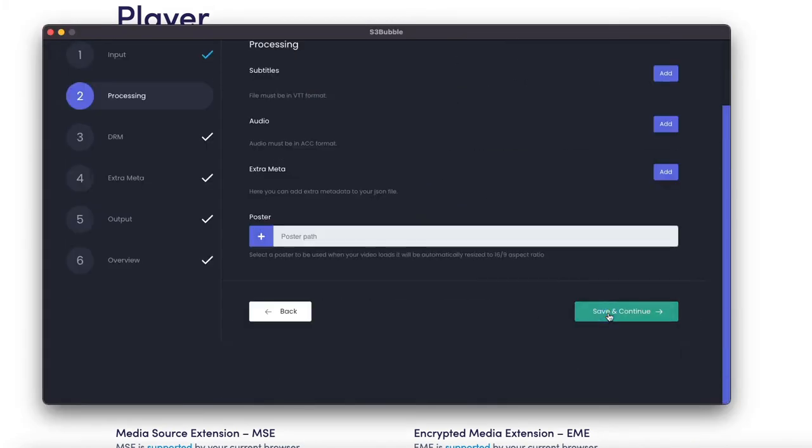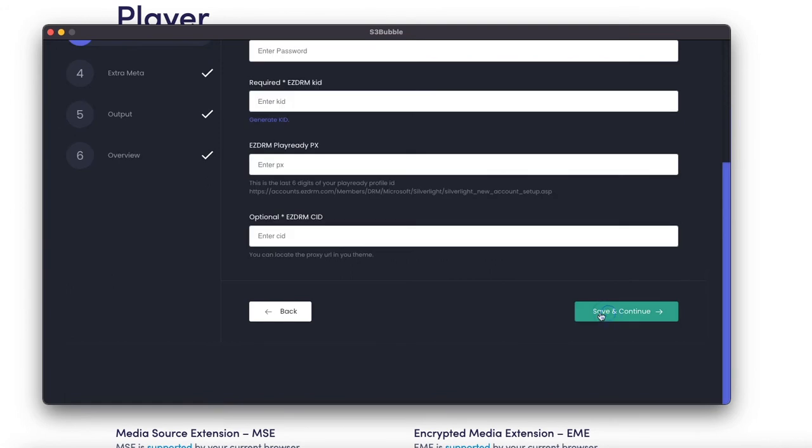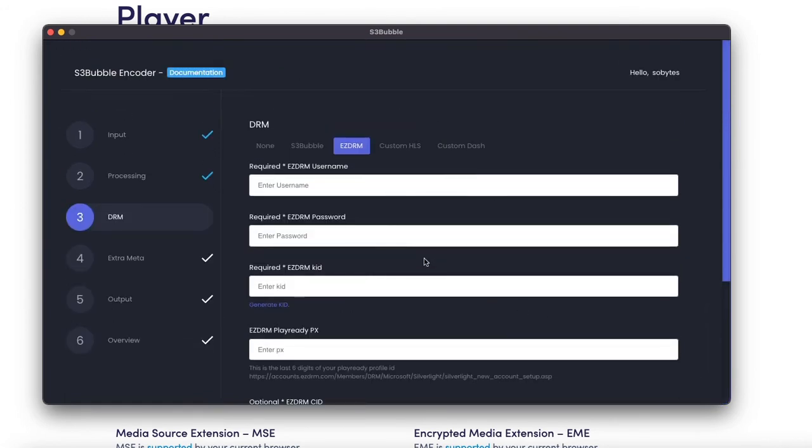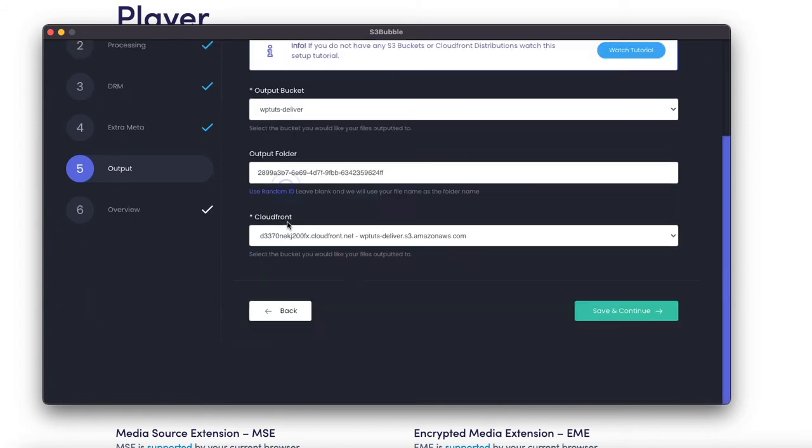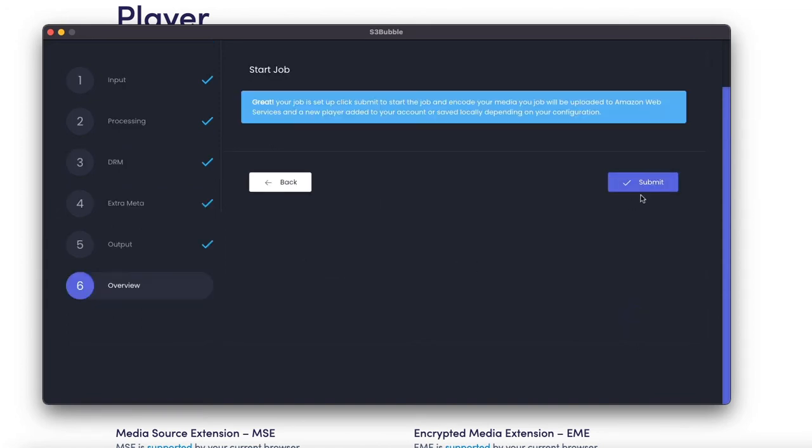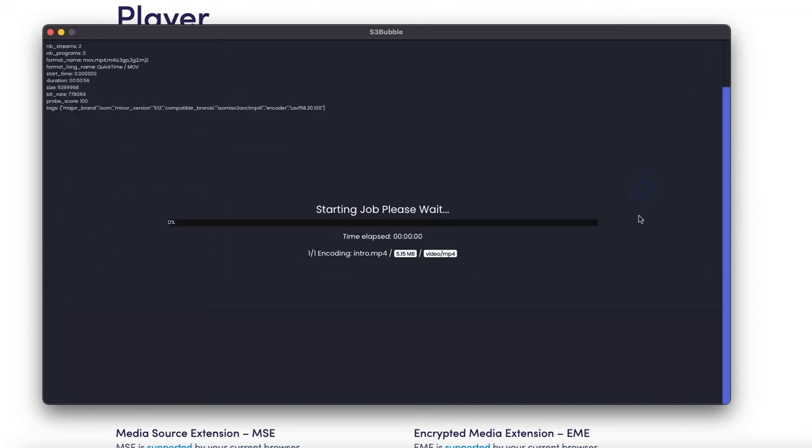I'm not going to add subtitles or audio descriptions but I'll just fill in my details same as before and go next. I've added my bucket, I've added a random folder ID and I'm using the same CloudFront distribution. We can click continue and submit.